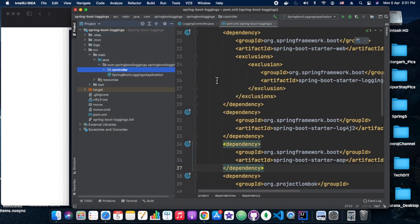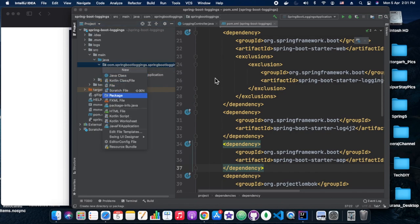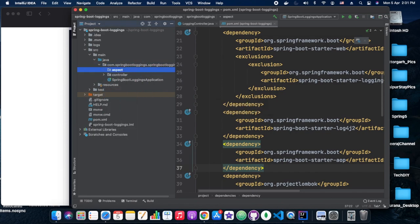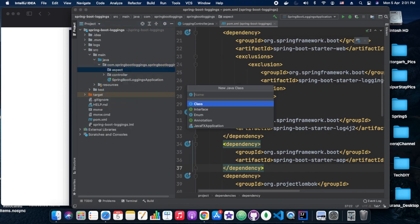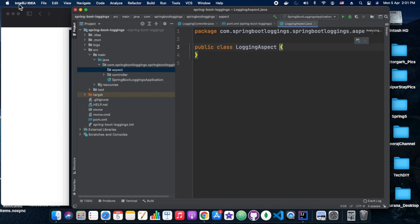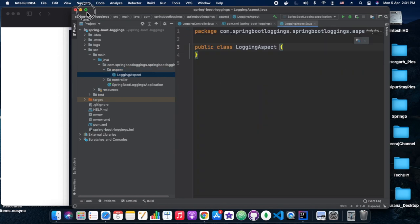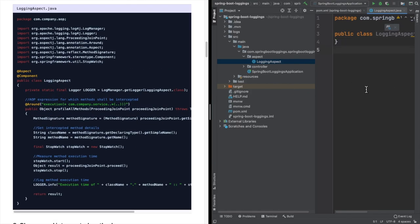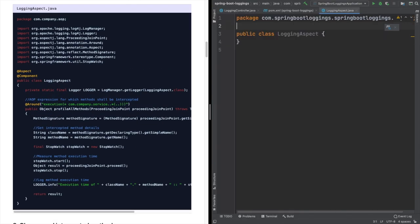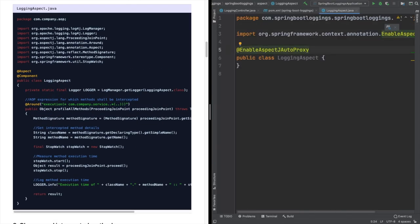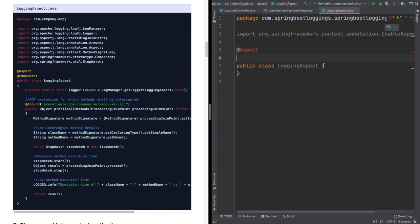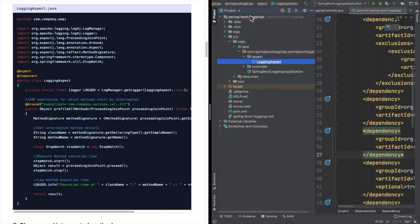Now we are going to create a few new packages here: one is model, another is controller, and one is aspect. In the aspect package we are going to have a class with the name LoggingAspect. In this LoggingAspect we need to annotate it with @Aspect. Once we have added the dependency we need to reload the Maven build.